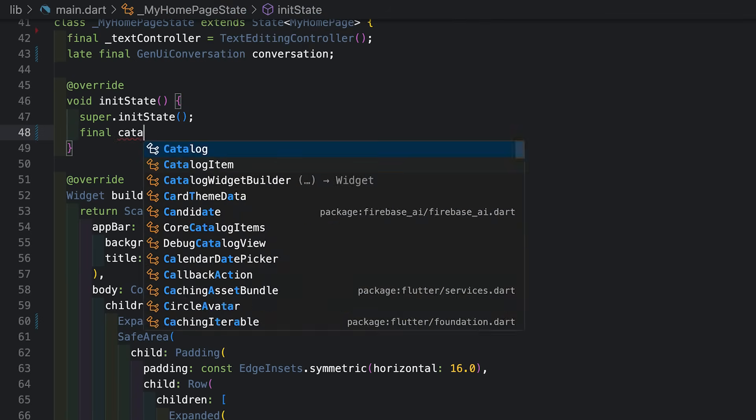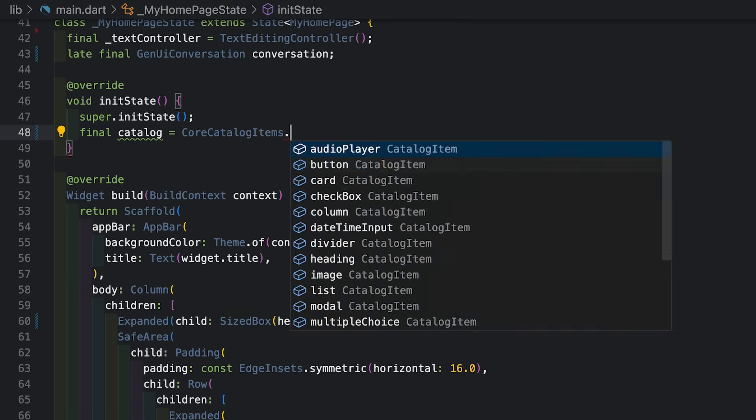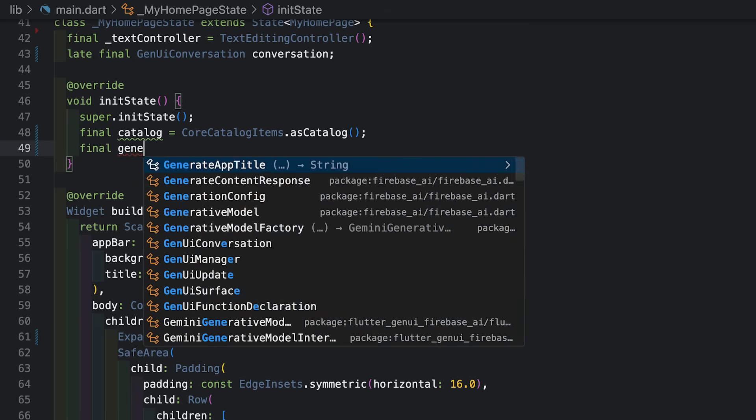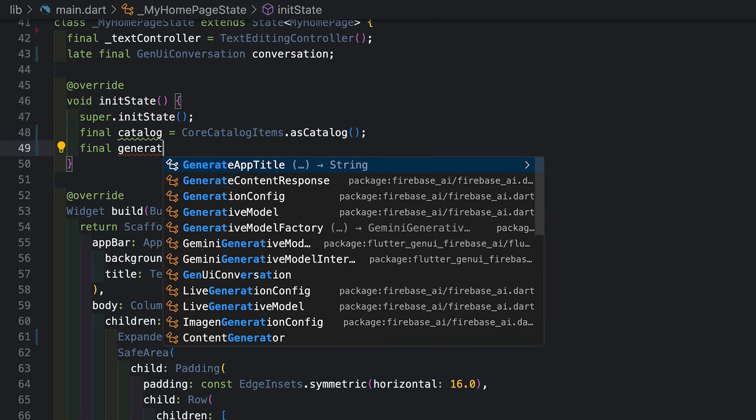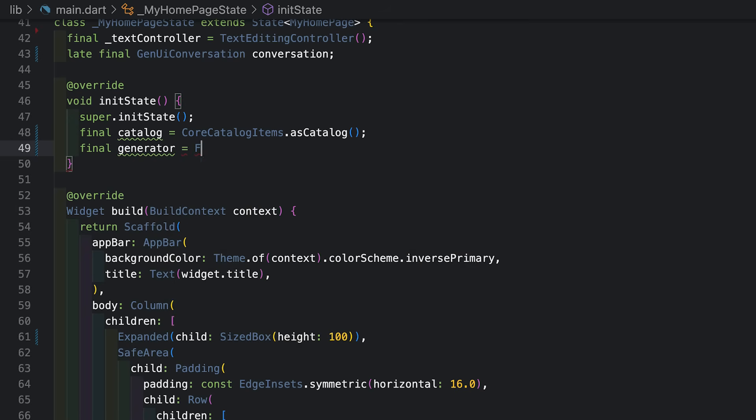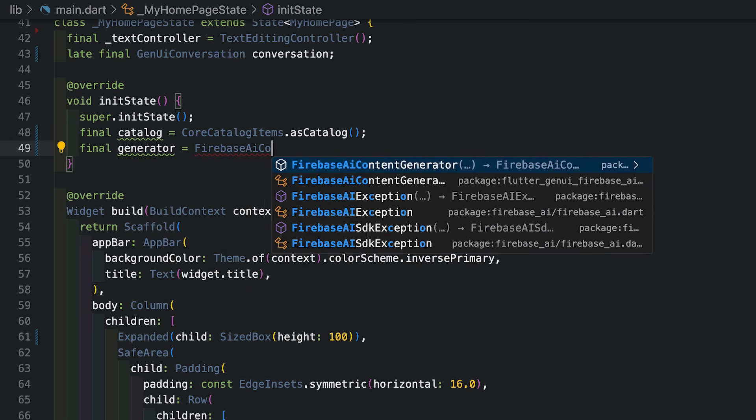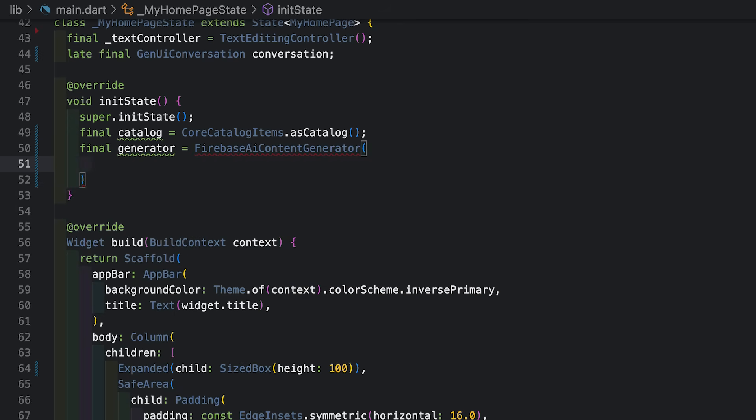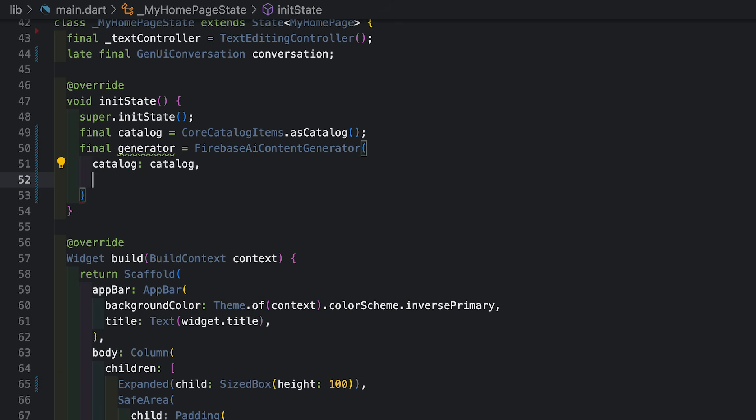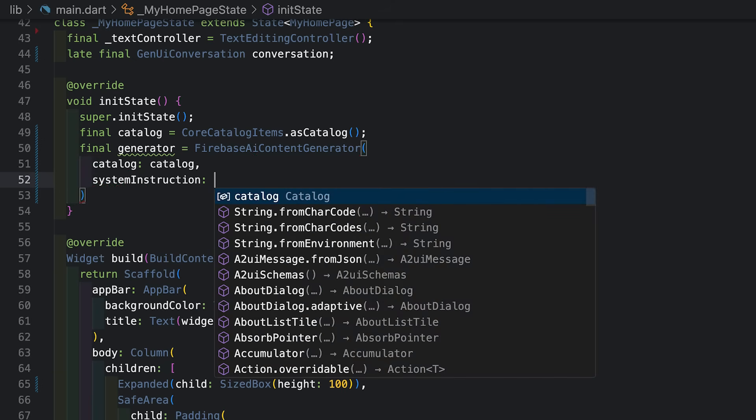And here in its state, let's get that going. First up is a catalog of widgets. For right now, I'm just going to use the default catalog that comes with the package, so that's got widgets for markdown, text, images, things like that. Next up, I'll create a generator. So this is going to be the agent's end of the conversation, so to speak. This is where I give it the catalog of widgets, and I'm going to give it a system instruction that tells it what I want the agent to accomplish.